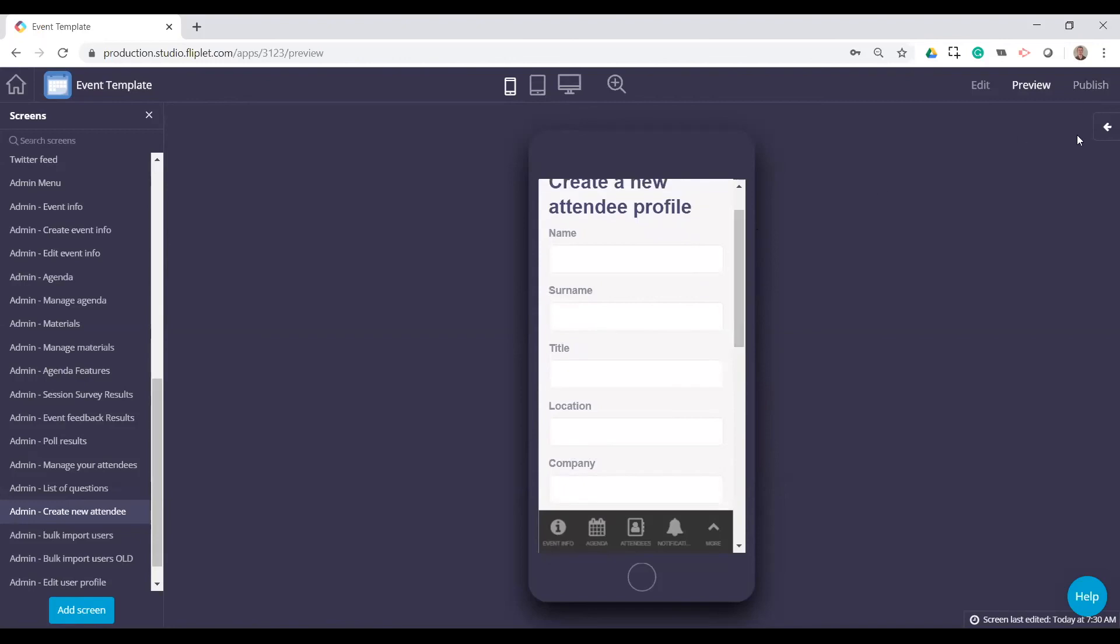Yeah. Great. Perfect. So there's lots of different options to kind of help you basically troubleshoot this template if people are having login issues.